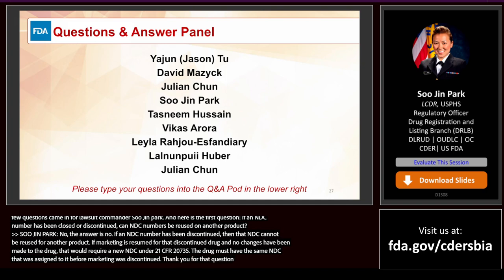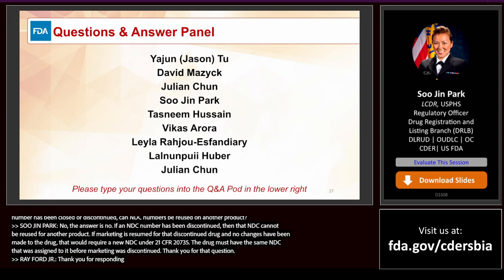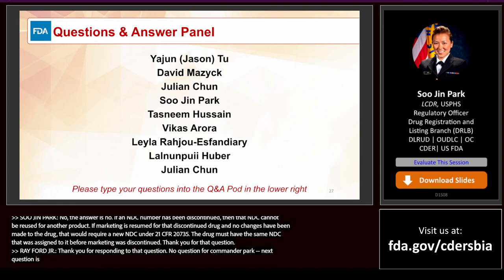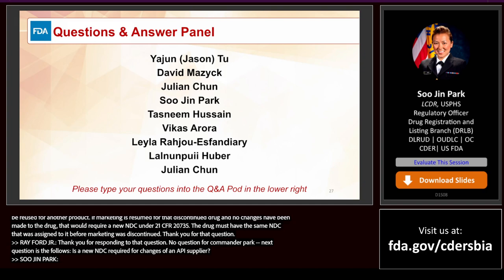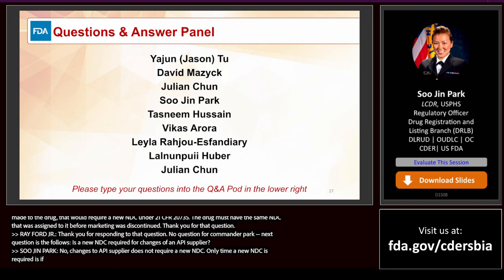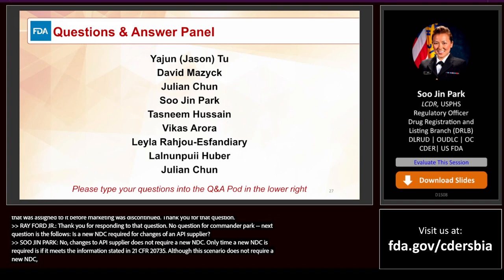Question: Is a new NDC required for changes of an API supplier? No — changes to an API supplier do not require a new NDC. A new NDC is only required when conditions stated in 21 CFR 207.35 are met. Although a new NDC is not required, it is important to note that the drug listing must be updated with the new API supplier's information.